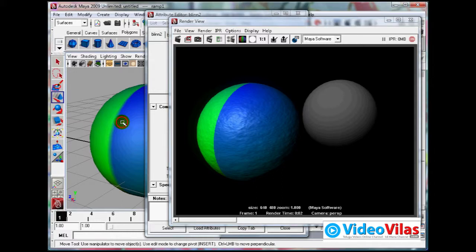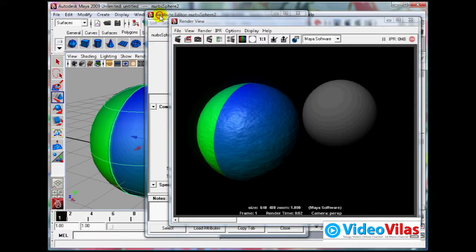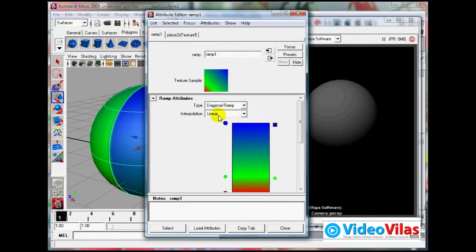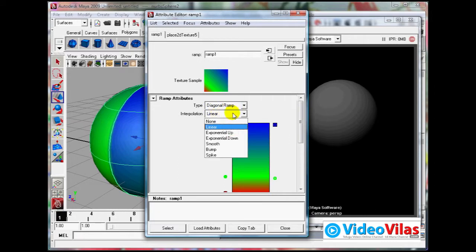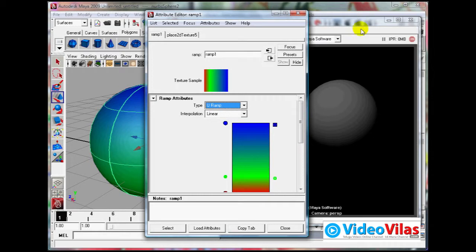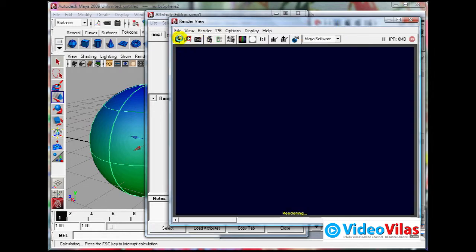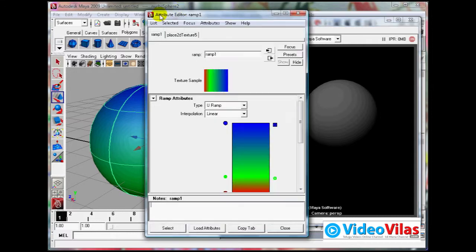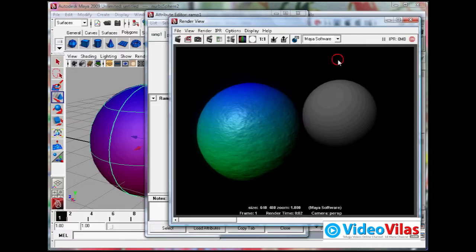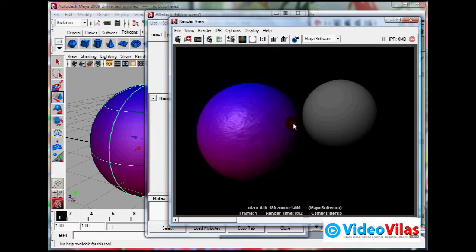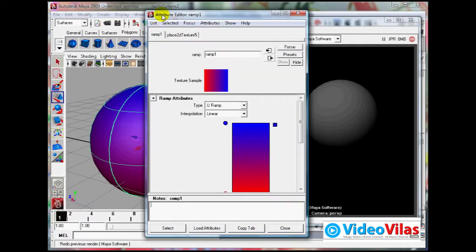You will see URamp. Now it is changed from that to this. See, these are beautiful maps created.